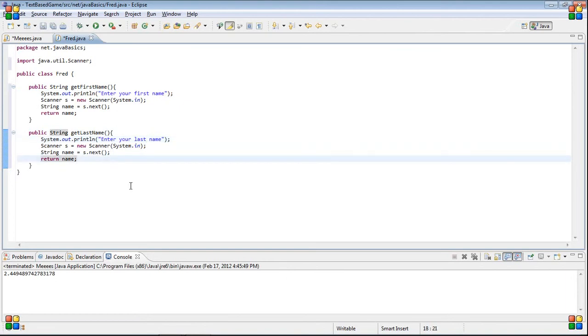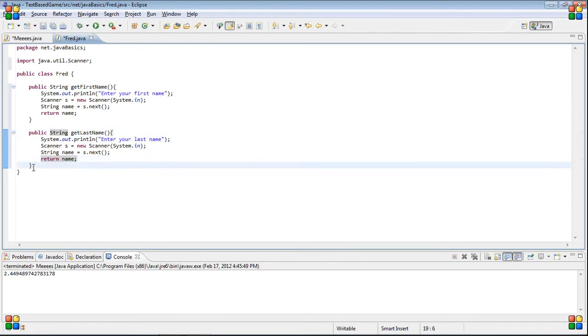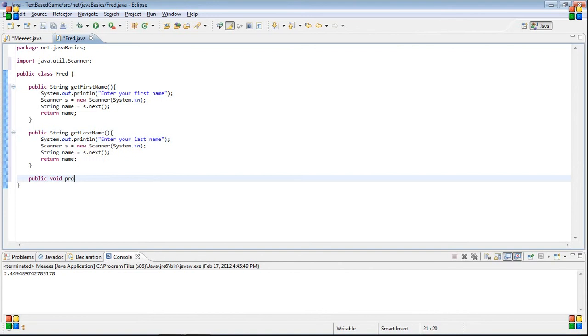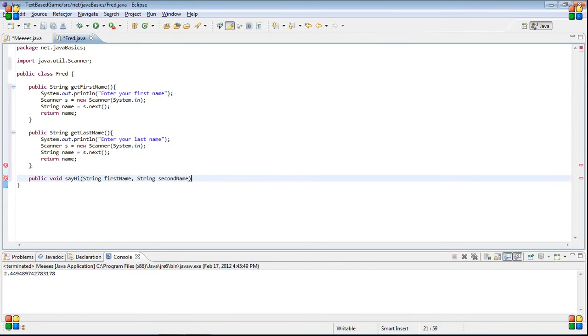Okay. So, you have that. And then, what we have to do, let's do this too. Public void print name. Or, actually, no, let's call it say hi. String first name, string second name. If you don't remember how to go do this, go watch the video again.